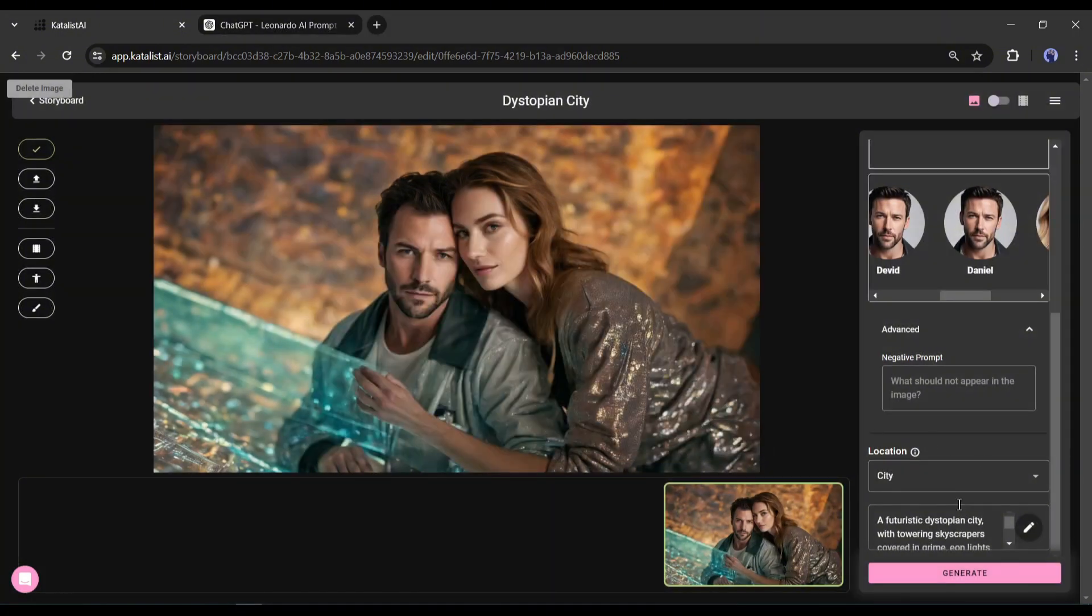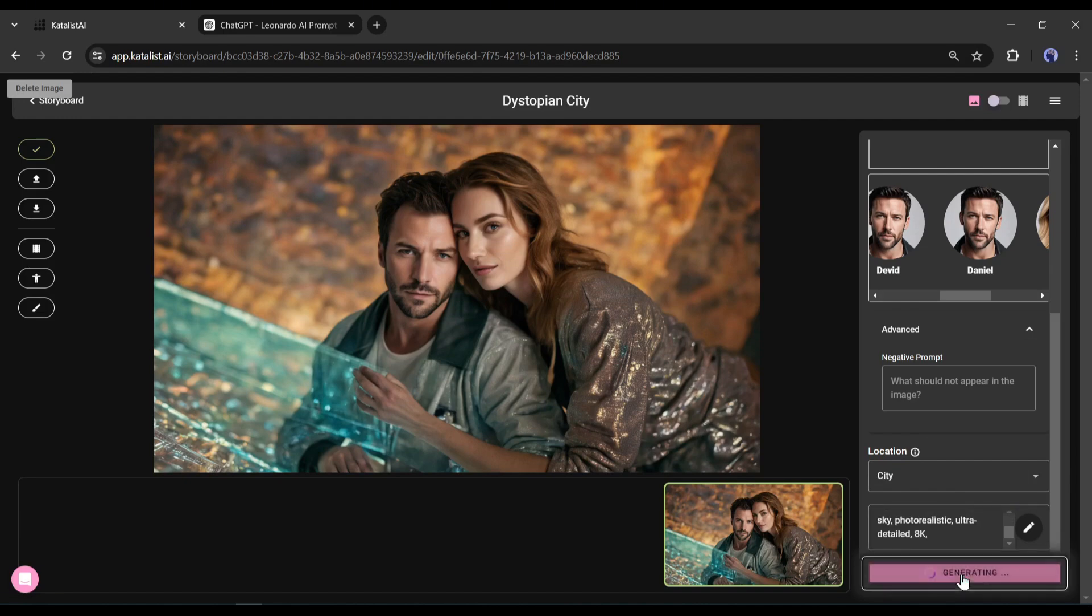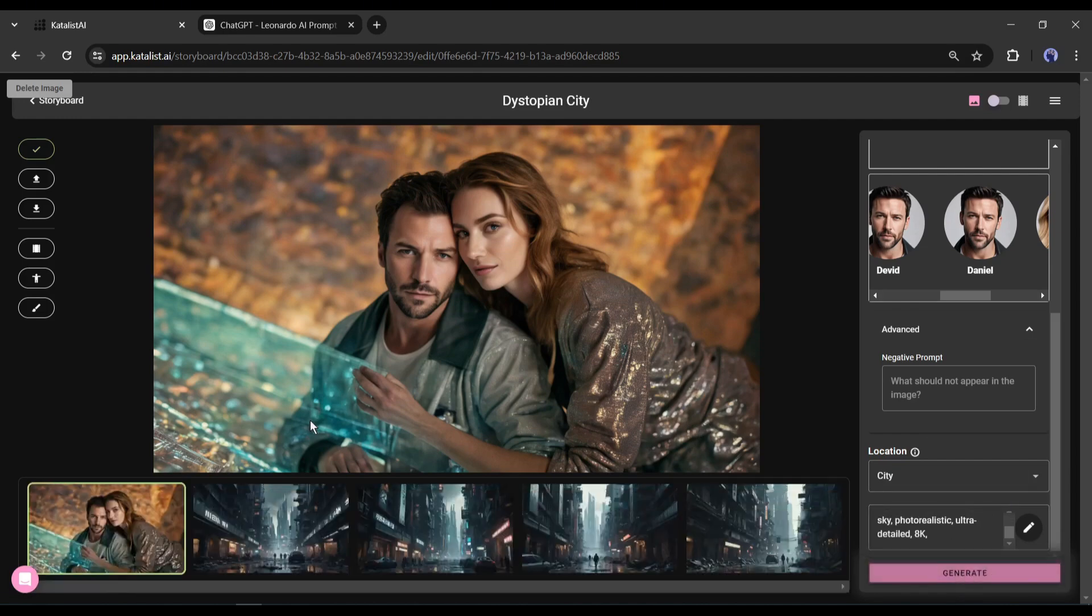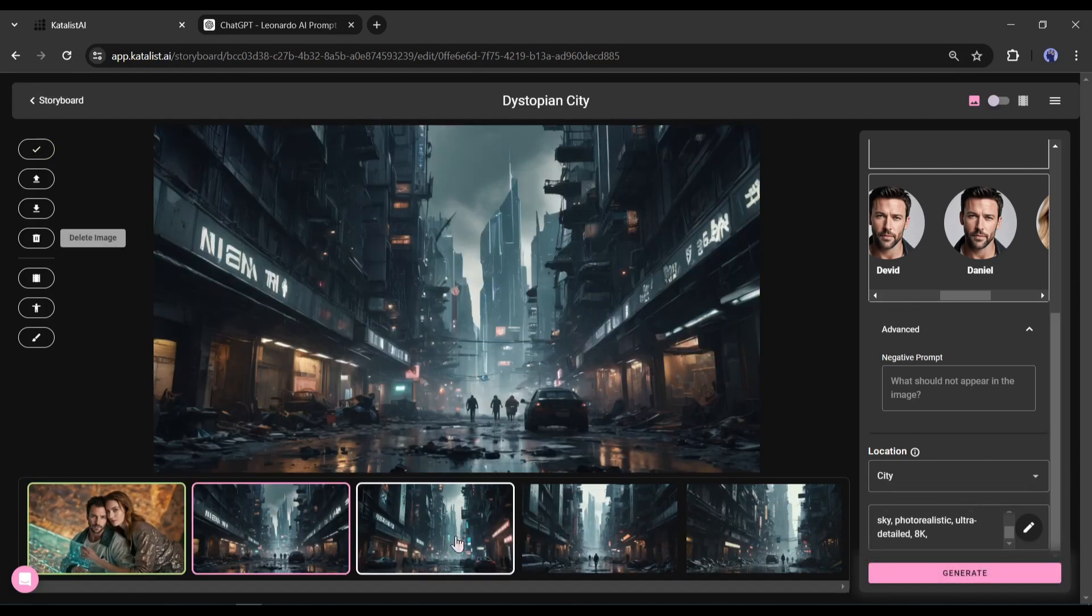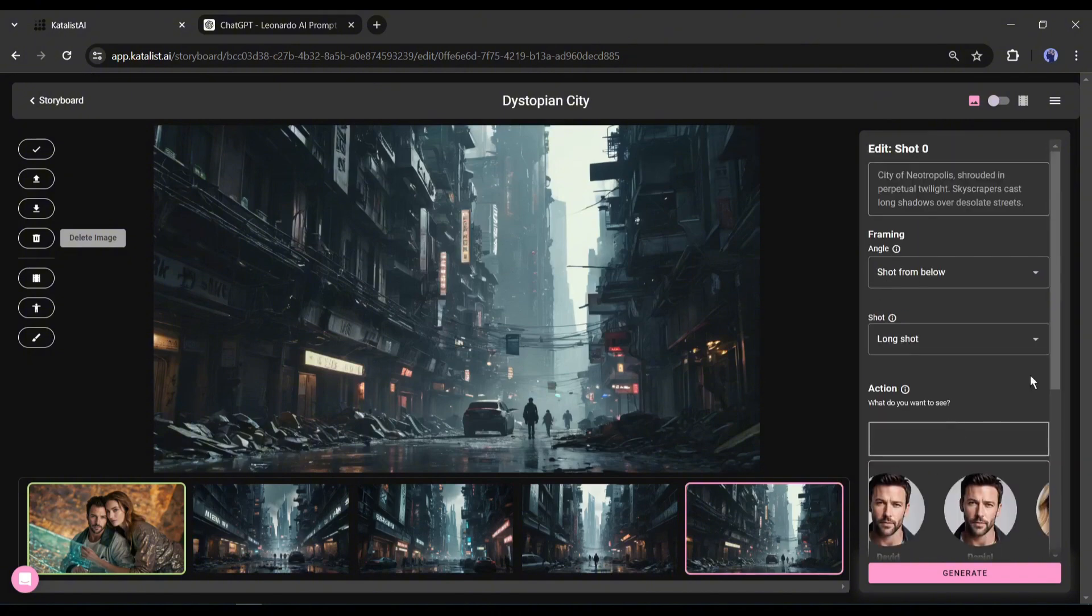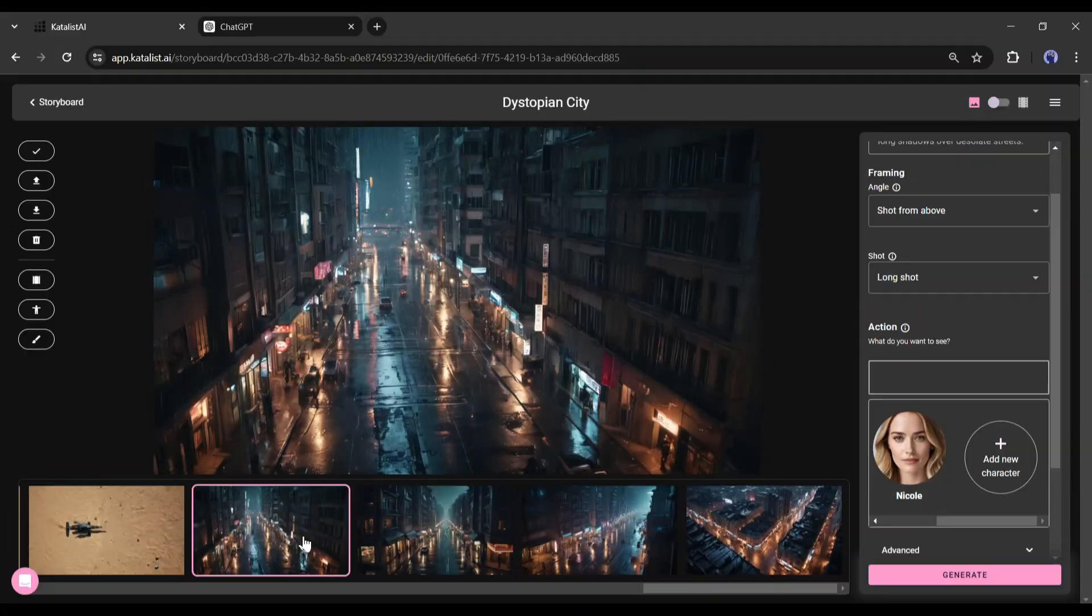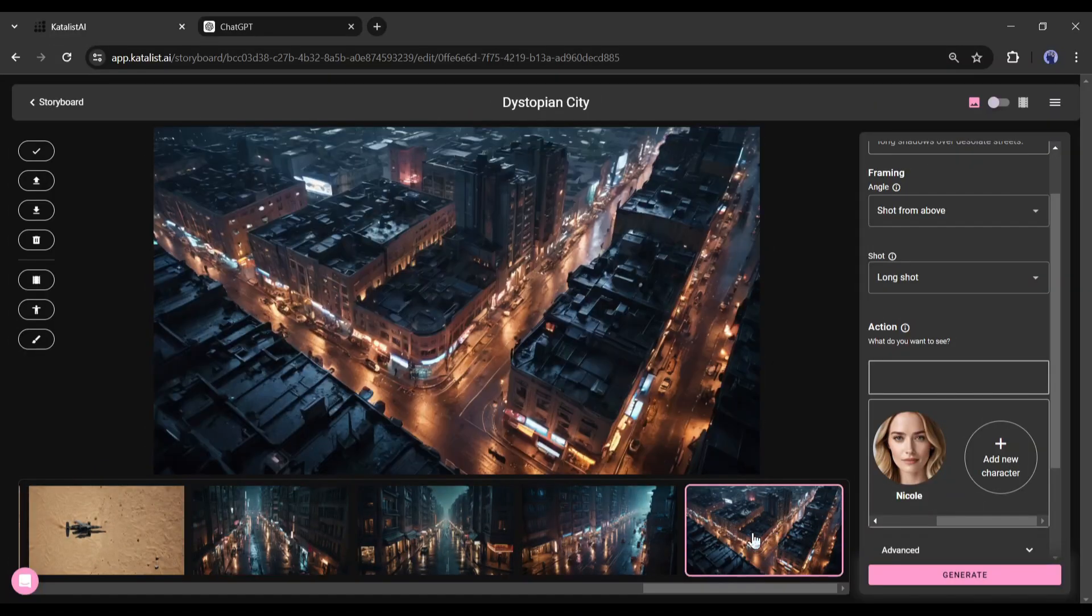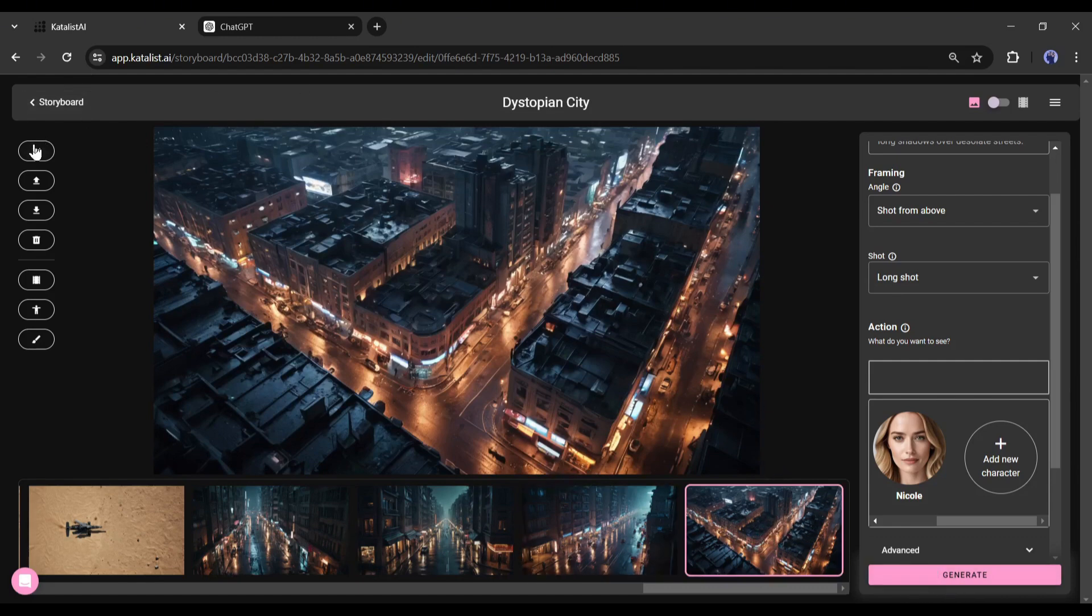Okay, now to create the new images, click on the generate button. And here it is, four new images are generated. You can play around the camera angle and shot range to find the best one. After generating it several times, I found this one. Once you found the best one, click on this tick mark to assign the image to your storyboard.